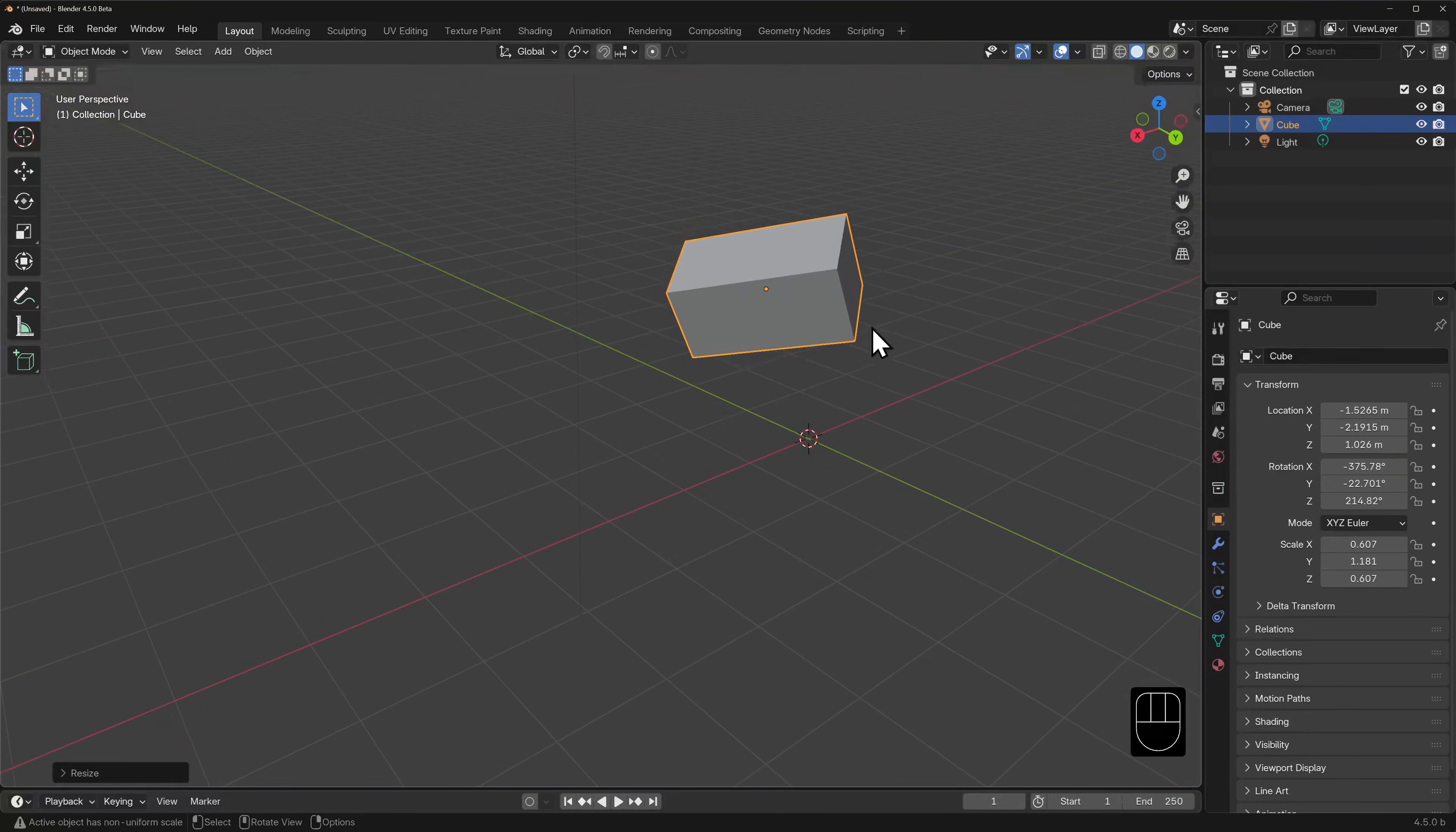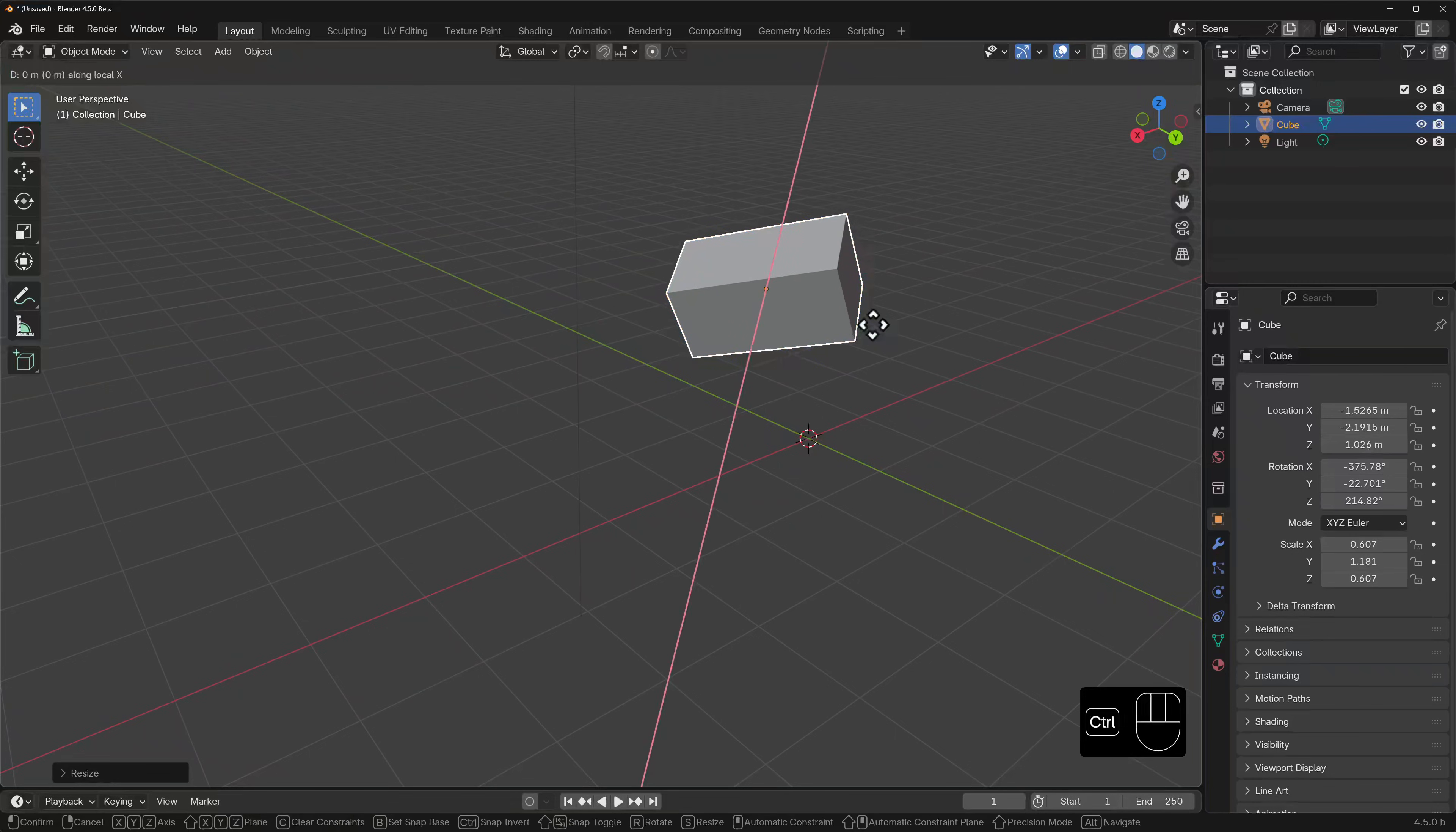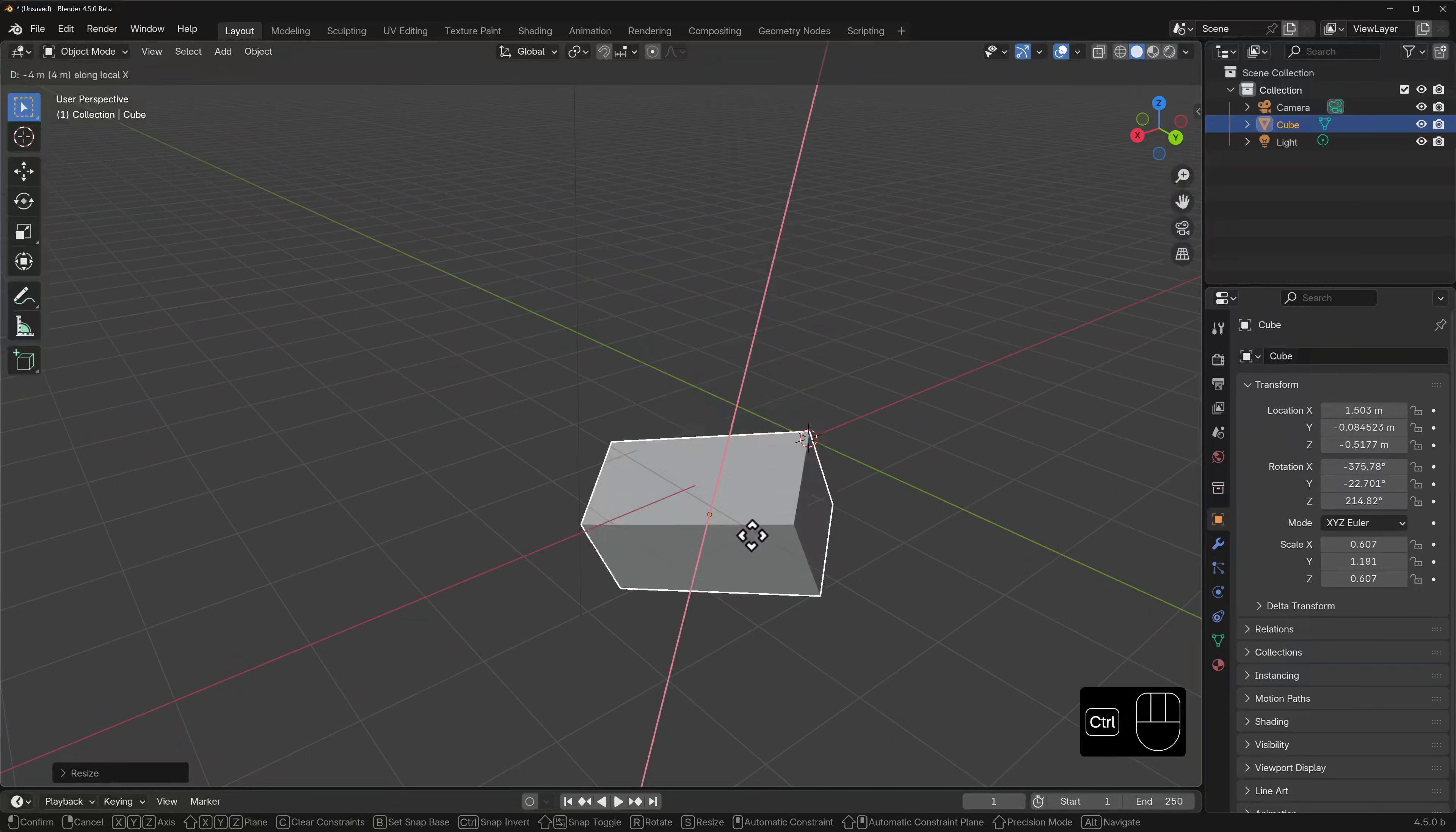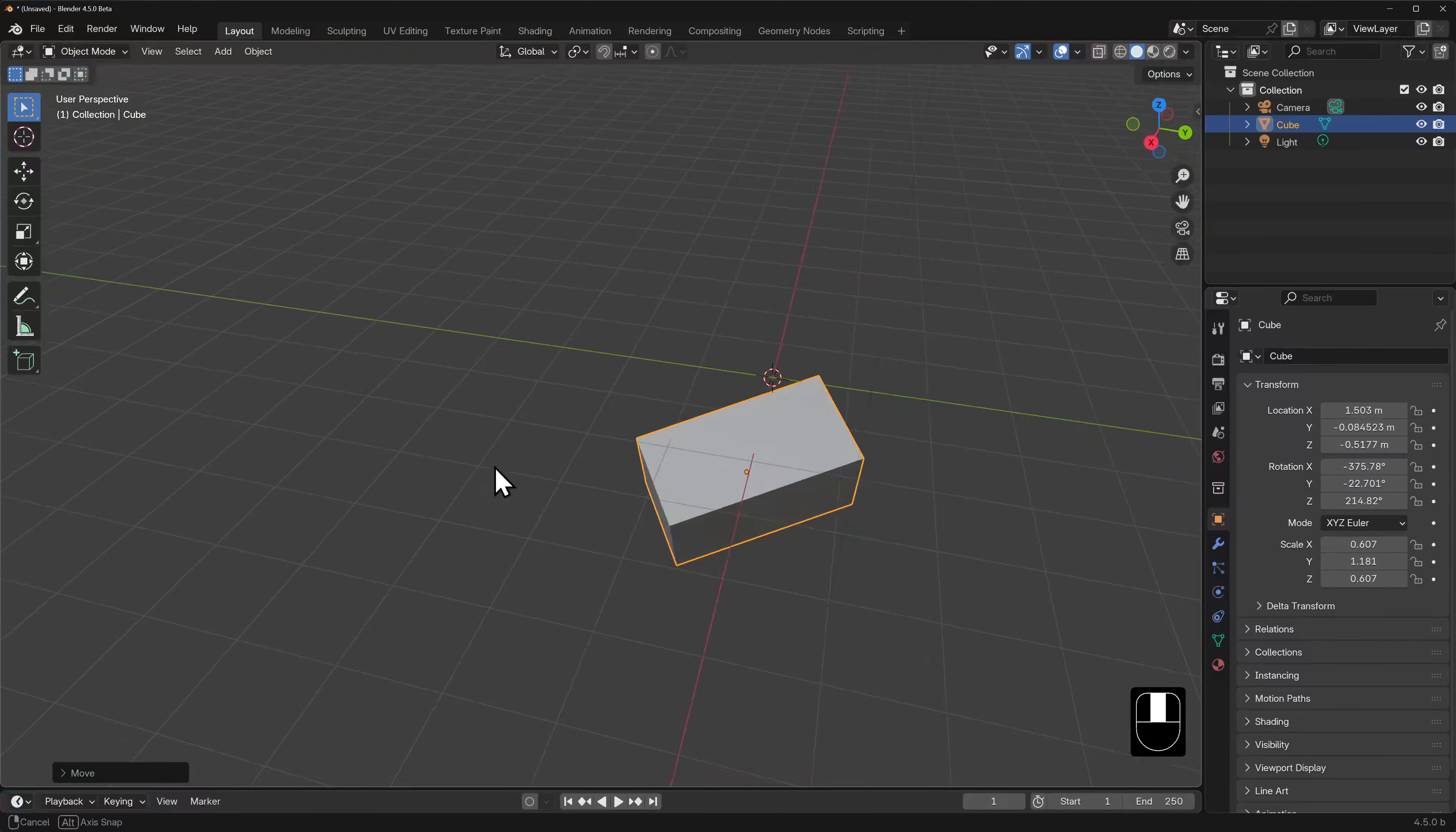Hit S, hit Y twice, and you'll see that the cube scales along its local Y axis. Incremental rotation, movement, and scale also works in both modes. So you can hit G to grab X twice, hold down CTRL, and move the cube in unit increments along the cube's local X axis.